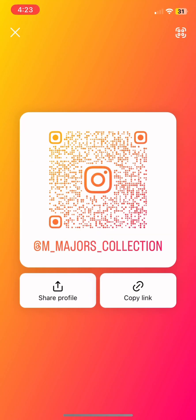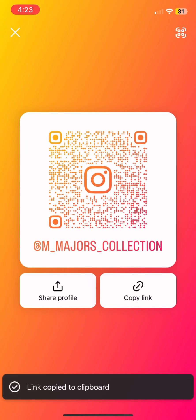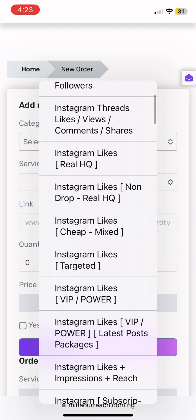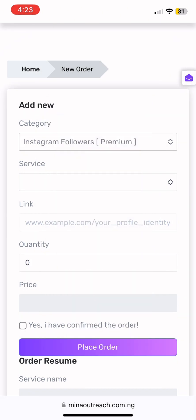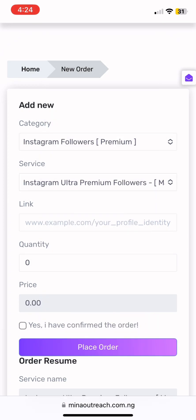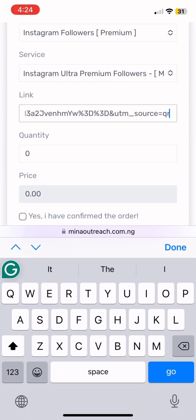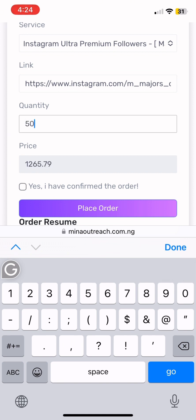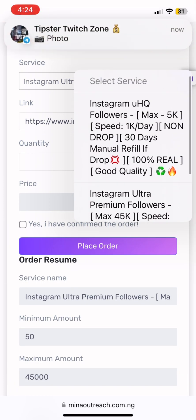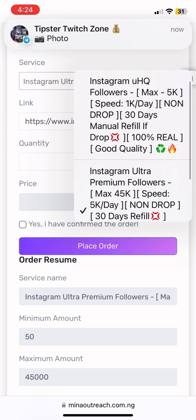Now let's try doing followers. For followers, you come to somebody's profile page, you copy the link of that page, you go back to this particular page again, then you pick Instagram followers. I pick it for category, then I come to select service. The procedure is the same as the likes. You paste the profile page link, then put how many followers you want. I say I want 50 followers, and 50 followers is 1265 Naira.